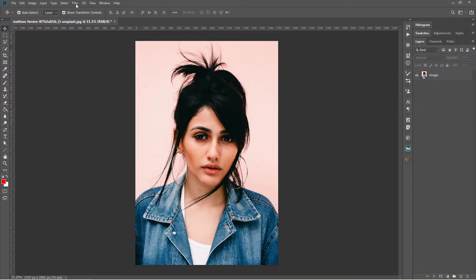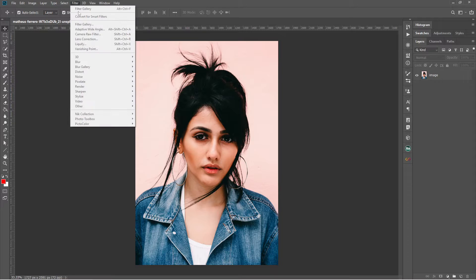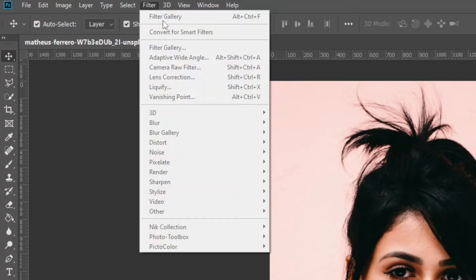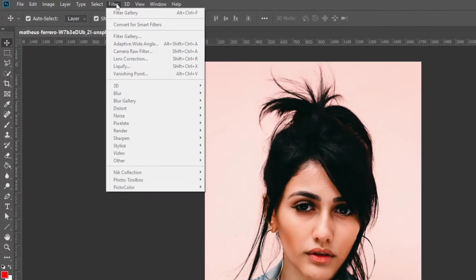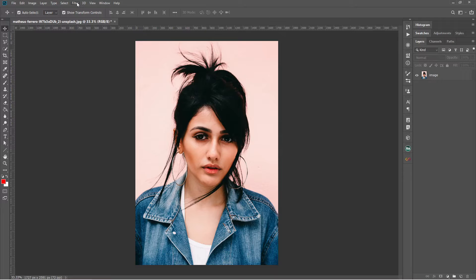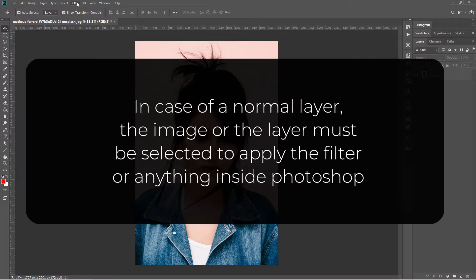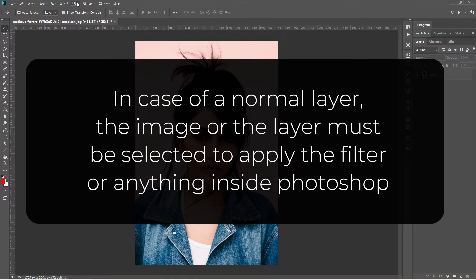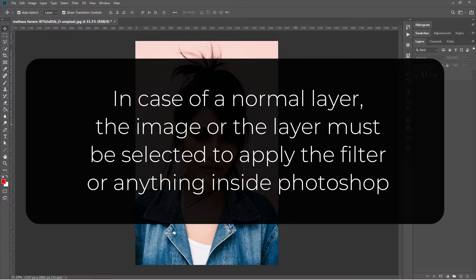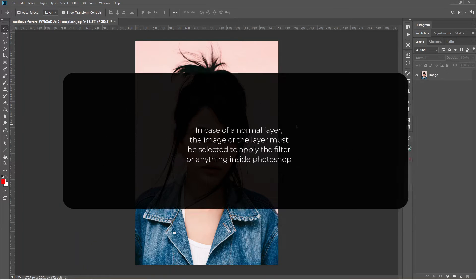Now if you want to go to the filter gallery, it is grayed out because nothing is selected to add the filter effects. So in case of a normal layer, the image or the layer must be selected to apply the filter or anything inside Photoshop.